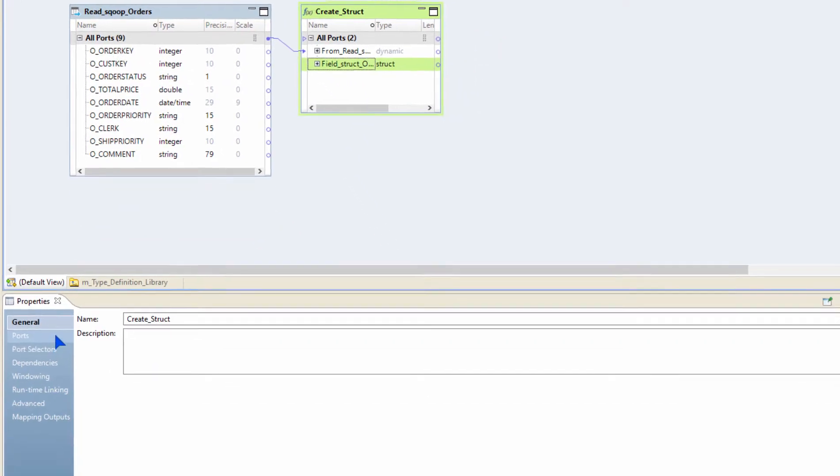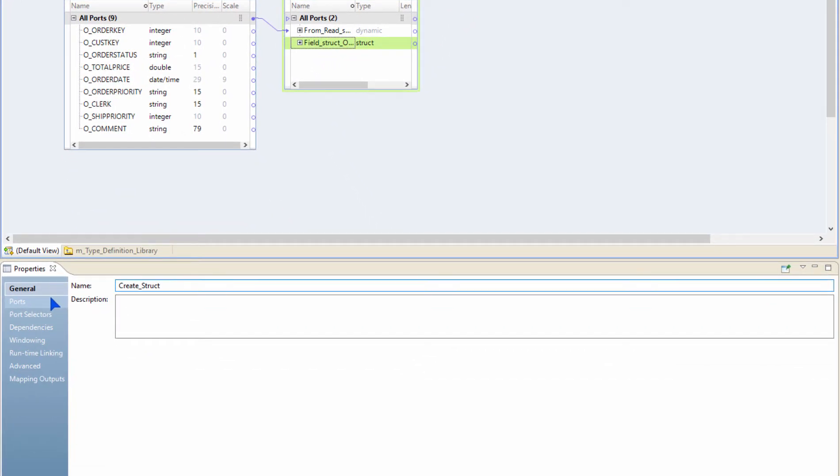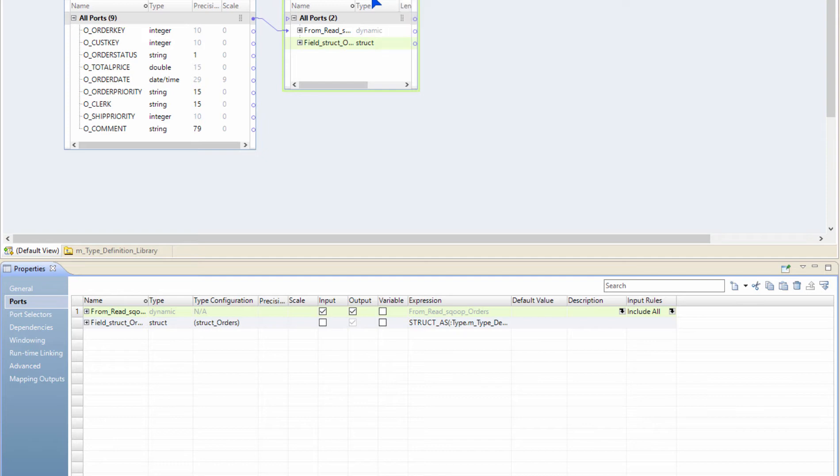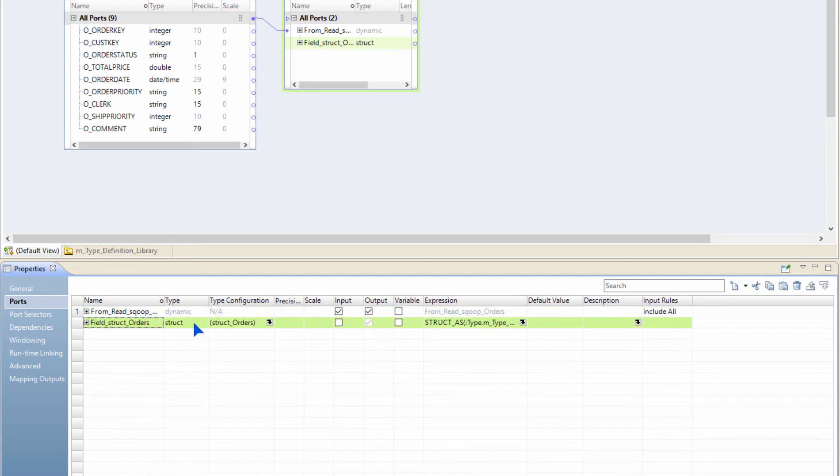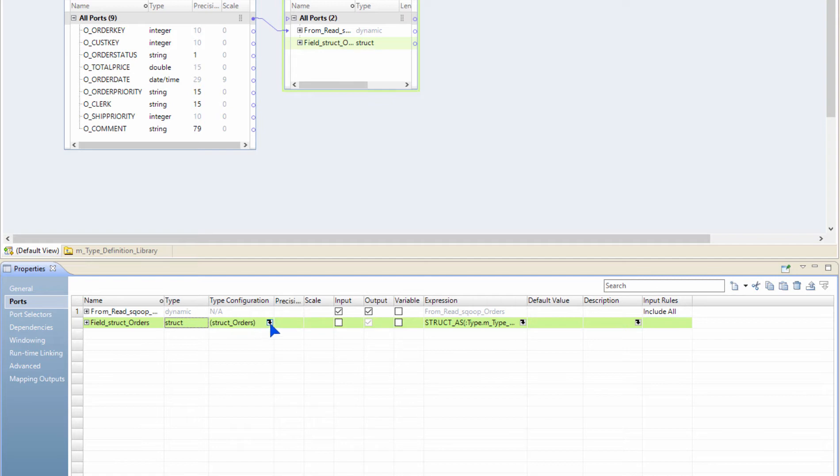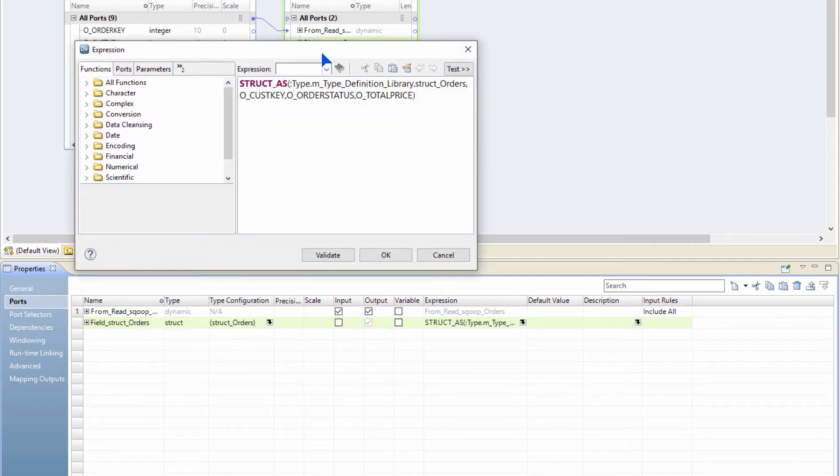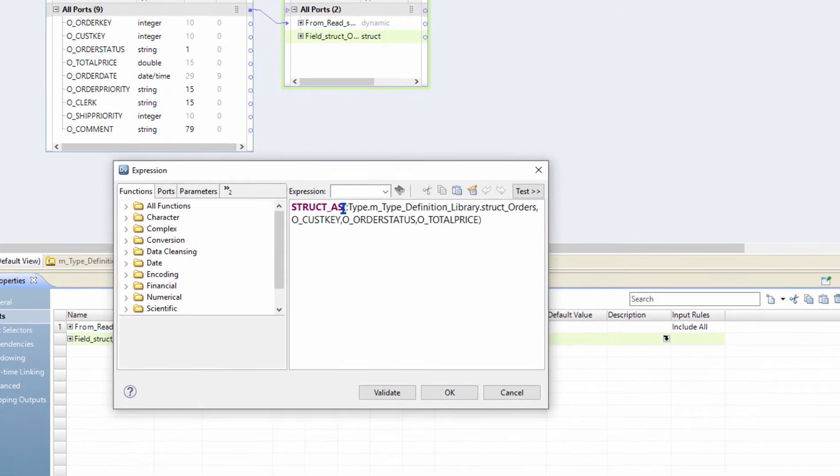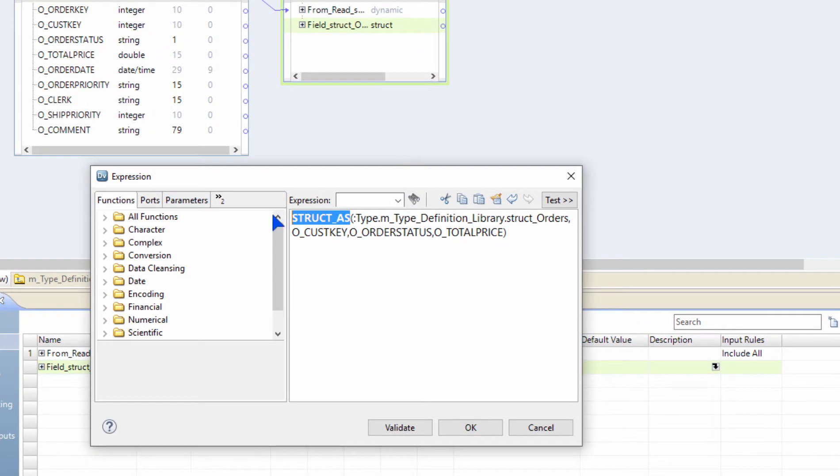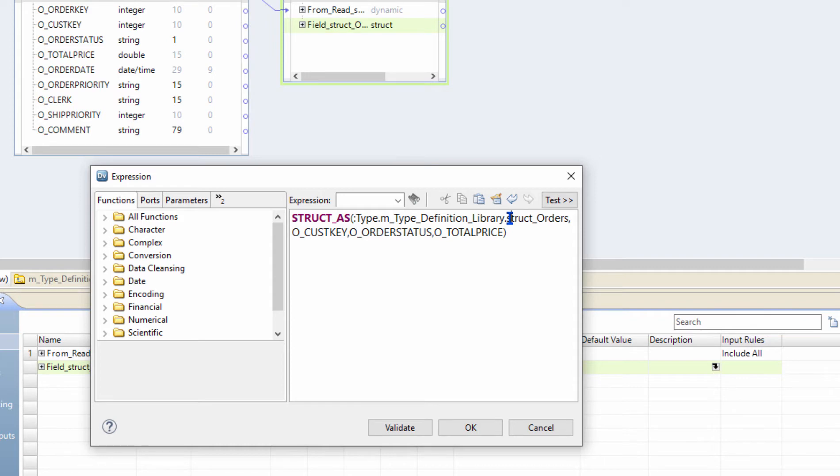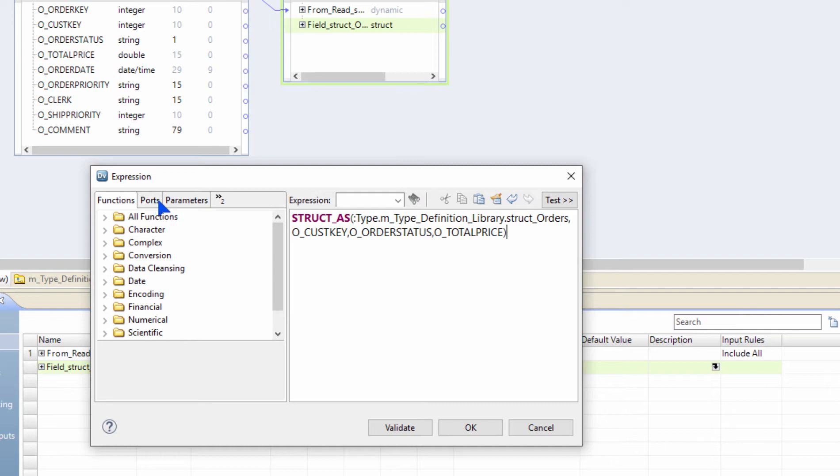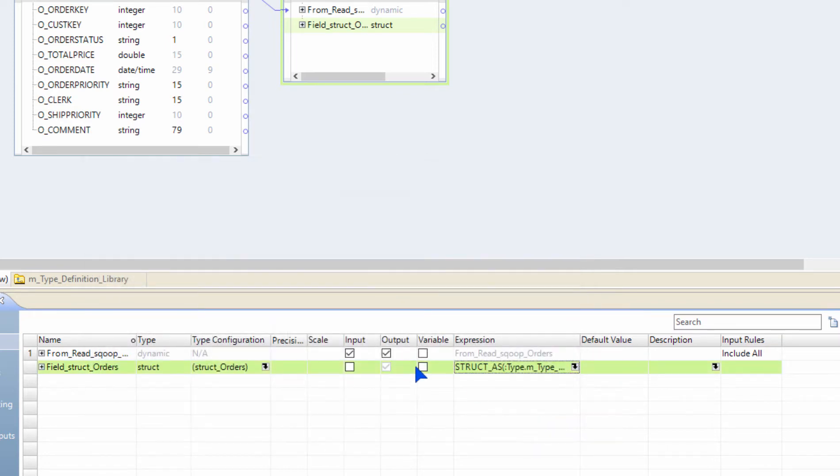A struct port is created for me. You can see that there is a new expression that's got added, and inside that expression a new port of type struct is added. Because I selected the columns that I need, it also created a type configuration for me called struct_orders. And you can see here that there's also code automatically written for me using the struct_as function, which is receiving the struct_orders as its input and then the corresponding values coming from my input that should be mapped into the struct orders. So what this expression is trying to do is map these three elements into the elements inside the struct.